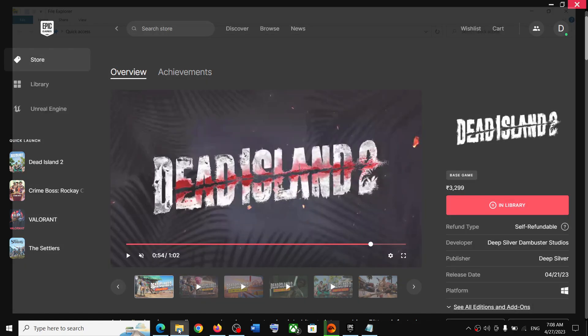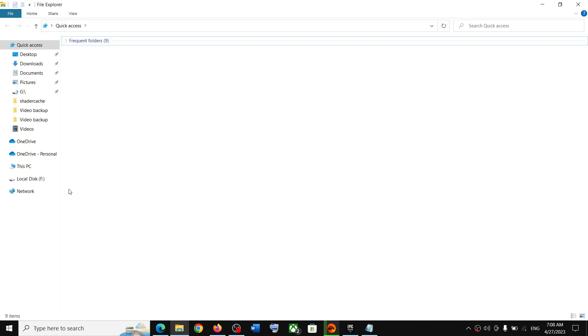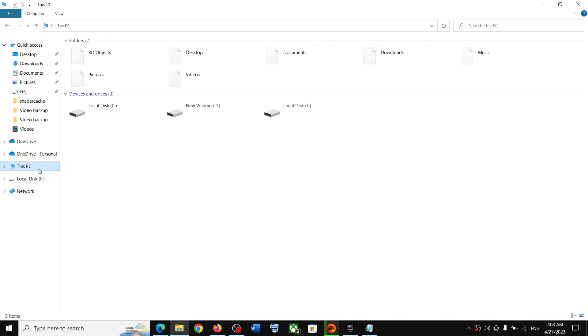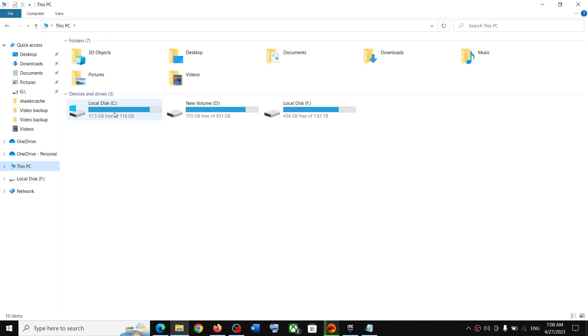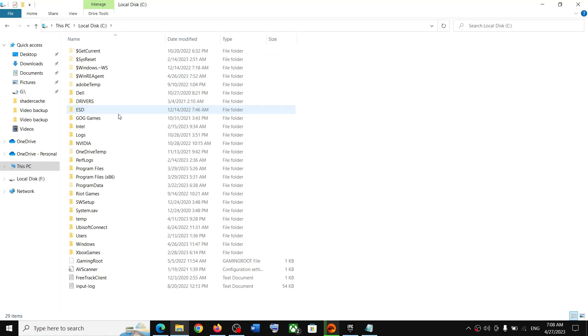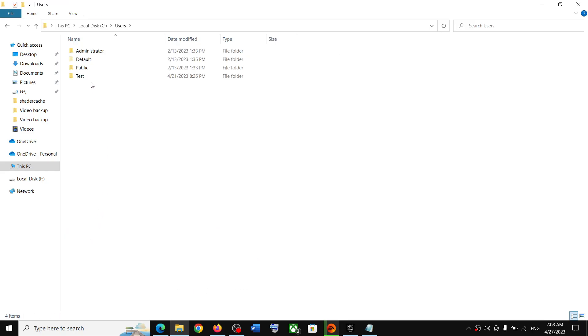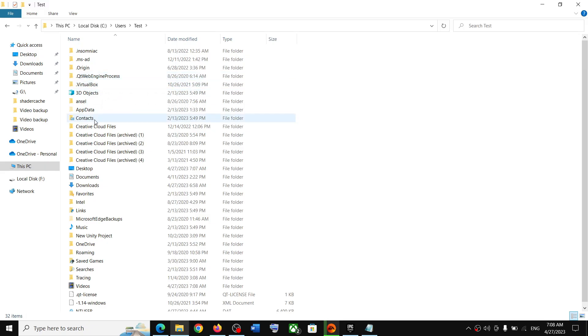Now for this, open File Explorer, go to This PC, open C drive, now open the Users folder, now open your username folder, now open AppData folder.